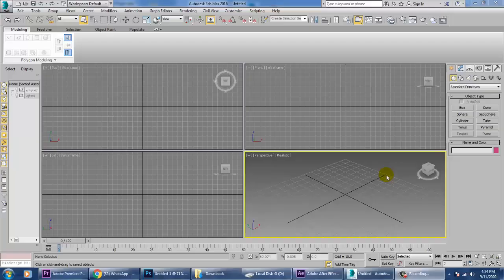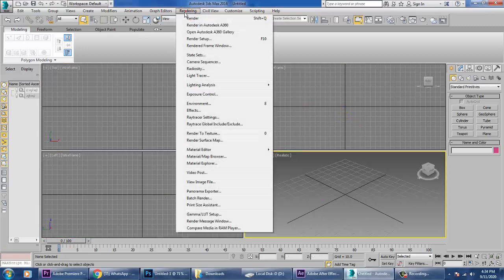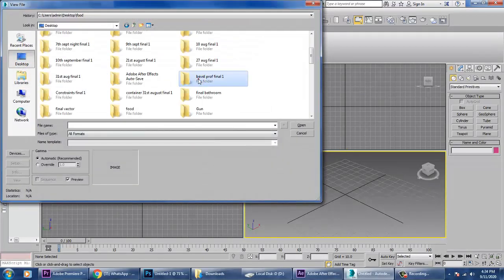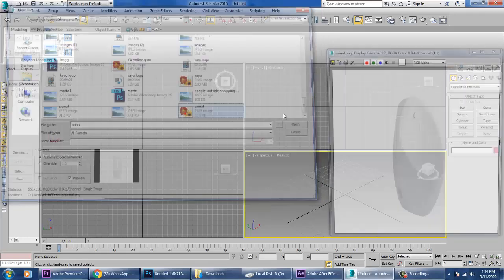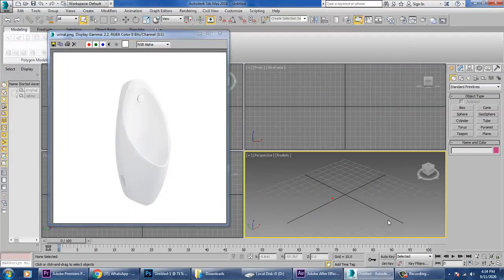Hello guys, welcome to K.O. Tutorials. I'm coming up with one more new tutorial — we are going to model a Toto urinal in 3ds Max. First, we are going to take a reference, so let's go into the rendering view image file to see what we are going to model.